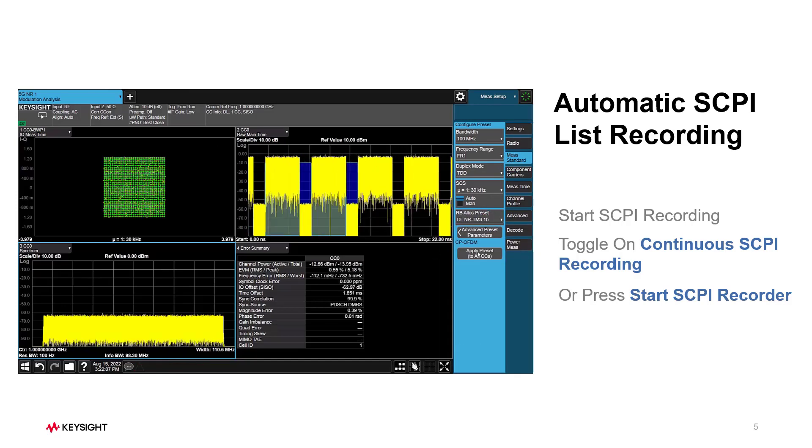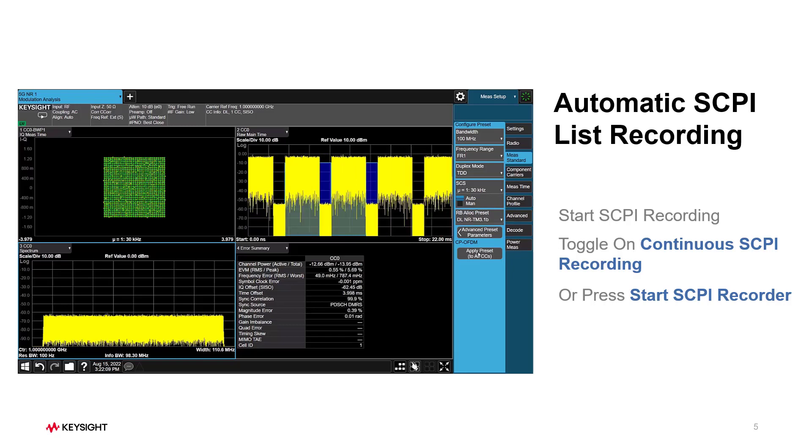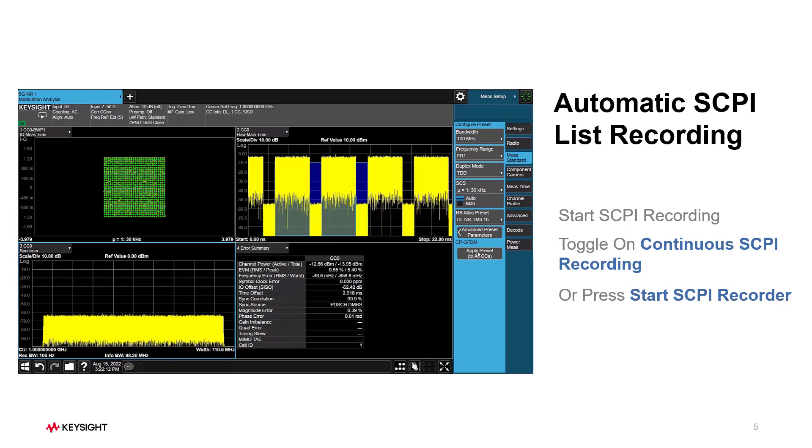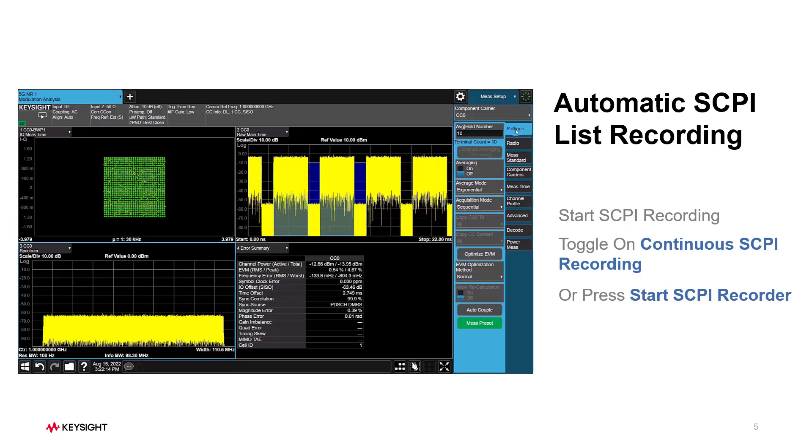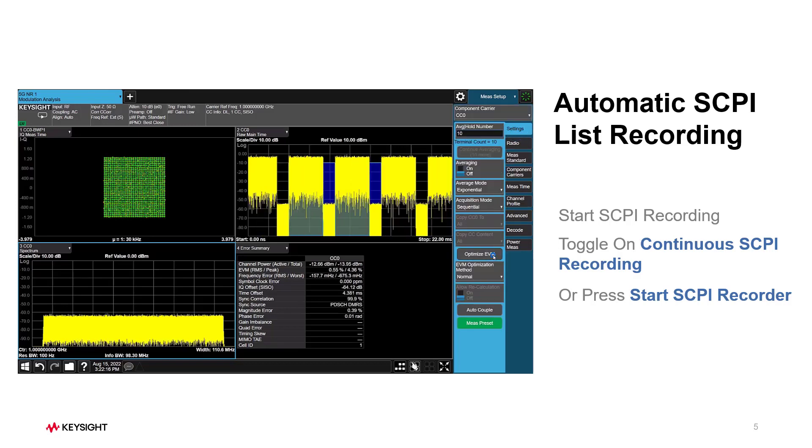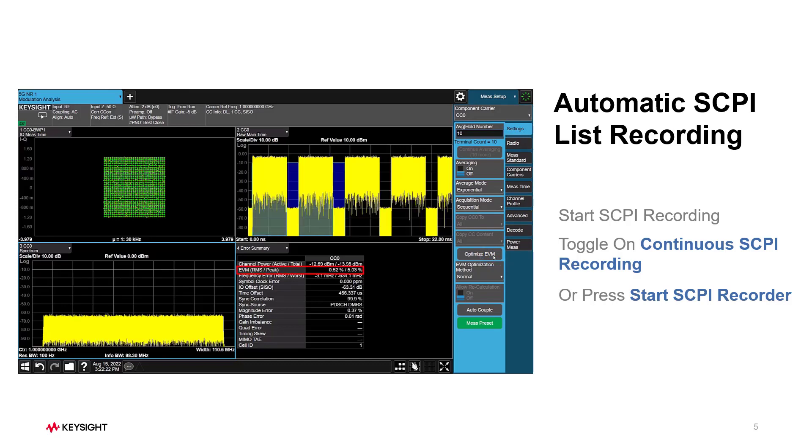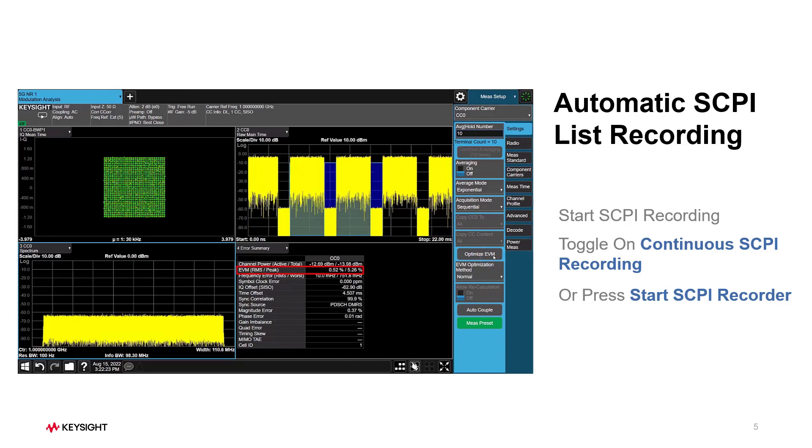After that, we can see the modulation is correct via the constellation diagram and EVM summary table. A further improvement I can do here is go to the Settings tab and press Optimize EVM button. After that, EVM has been improved.